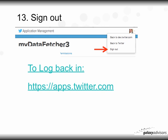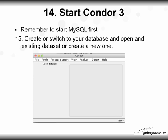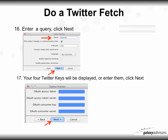At step 13, you can sign out at this point. If you would like to make another Twitter app or a set of Twitter keys, just return to the login page — again, the links are located beneath the 'Show More' section under the video. For step 14, start Conor3, remembering to start MySQL first if it's not already started. Create or switch to your database and open an existing data set or create a new one. Then click on the Fetch menu and select 'Do a Twitter Fetch.'